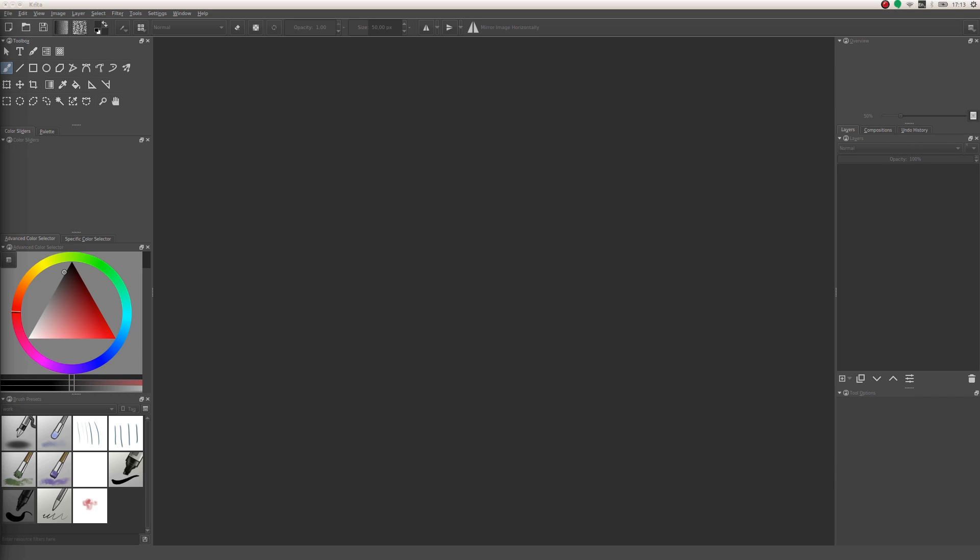Hi, Mart here and today I'm doing another animation tutorial for Krita because there's a new version, Krita 3.1. There are some slight changes and also I think I haven't explained everything in my last tutorial and some things can be still confusing, so I will explain everything here and hopefully it will be a better video than the last one.